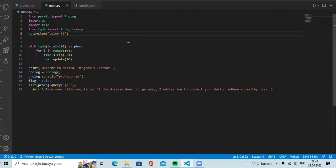We use Prolog language while creating this chatbot. Since interface design with Prolog is difficult, we use the Python language while designing the interface.